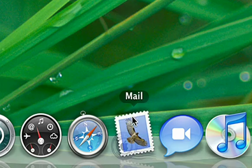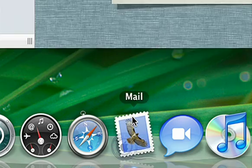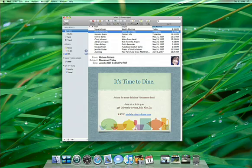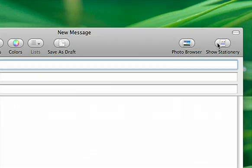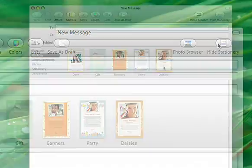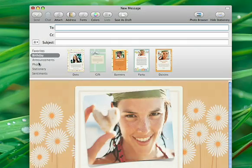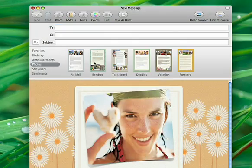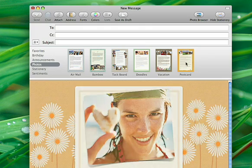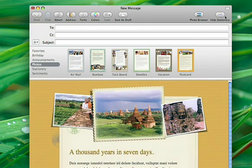In Leopard, Mail gives you more eye-opening features than ever before. Stationary makes it easy to send stunning messages, complete with your own photos and graphics.